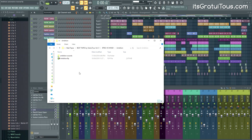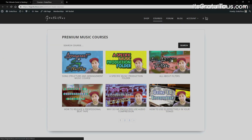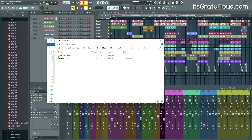If you guys want more information on my personal music production folder and how I set it up to prevent missing files, I have a specific course on that. My courses are part of a membership at $10 a month — first three days are only $1. I have courses on arrangement, filters, releasing a beat tape, compression, EQ, sampling, and more. I treat the membership like a mentorship — you can reach out, ask questions, and there's a private forum where I can answer one-on-one or create a new course based on your questions.